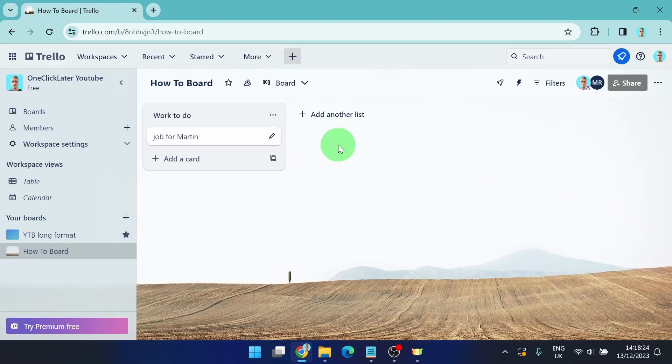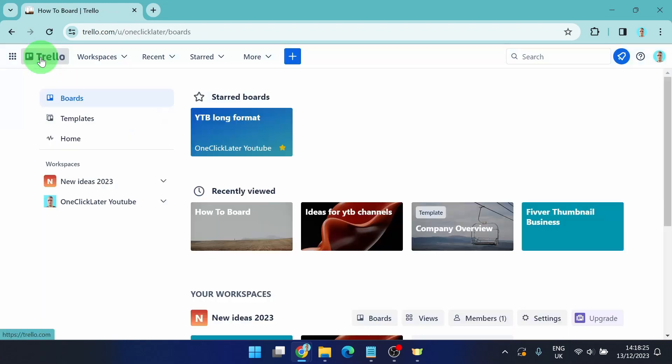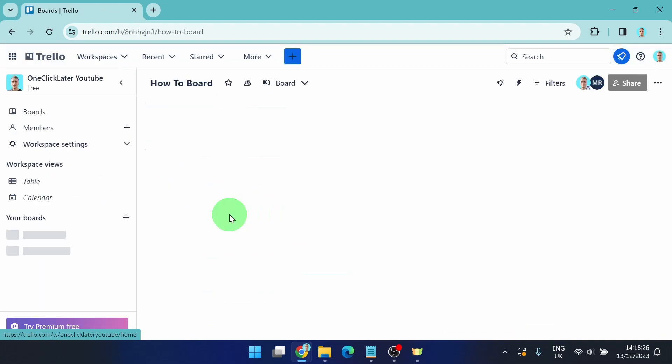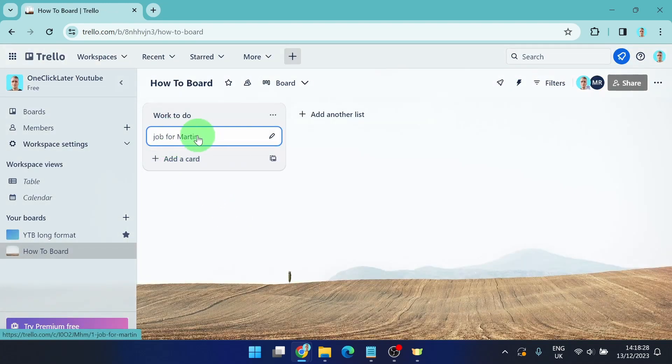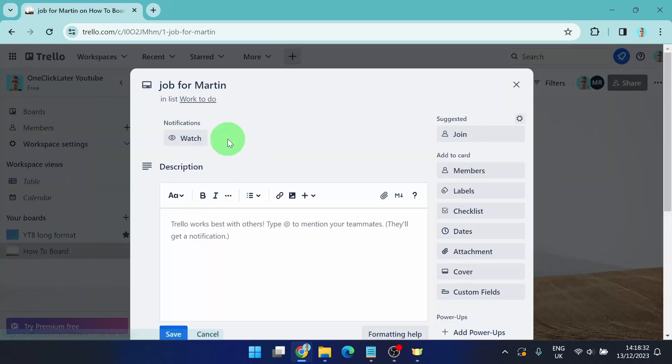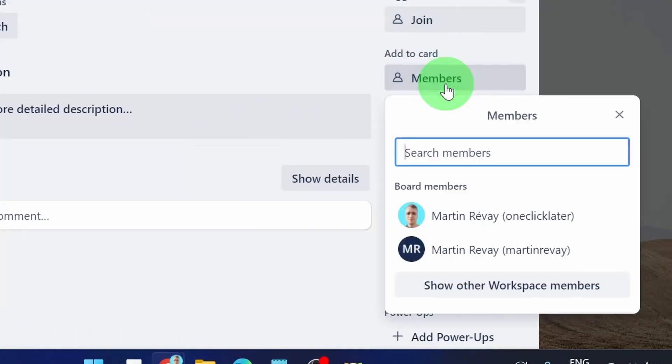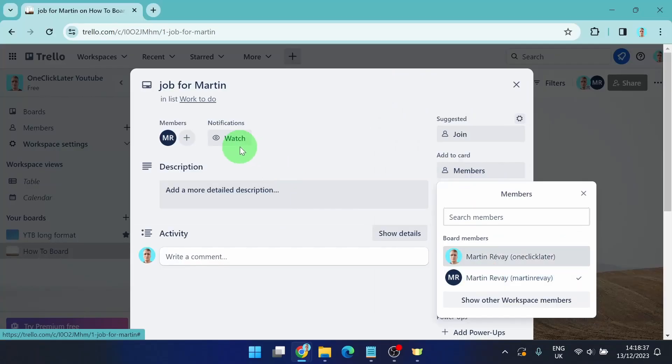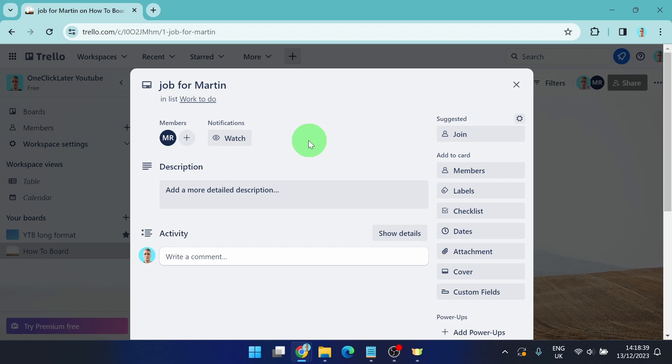So I'm going to show you one more time. When you open your board and you got some job to do, some card, you can assign this card to someone like this. If you click on it, open it and here you can simply assign this card to this member.